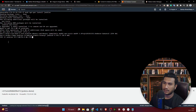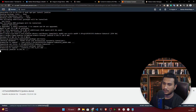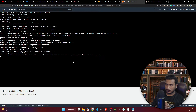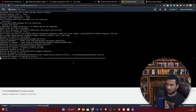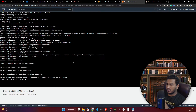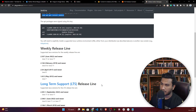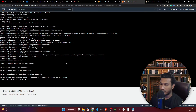You can see it's downloading Jenkins from the URL and the installation is now complete. We have successfully installed the Jenkins server inside our EC2 instance. Now we need to start the Jenkins service.